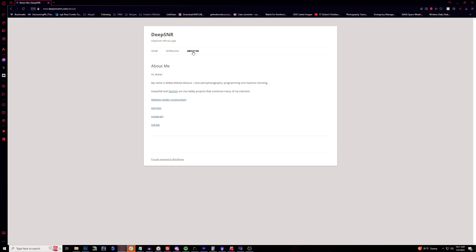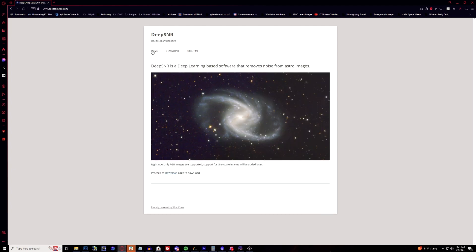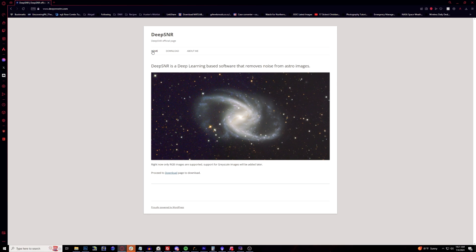This was used heavily before Star Exterminator came around, but it's by a person named Makita who does this completely free. With DeepSNR it only works right now on RGB images, but grayscale is expected to be added later. DeepSNR is a deep learning based software that removes noise from astrophotos. So we're going to be going through how to install this since I don't have this installed on my home PC here.